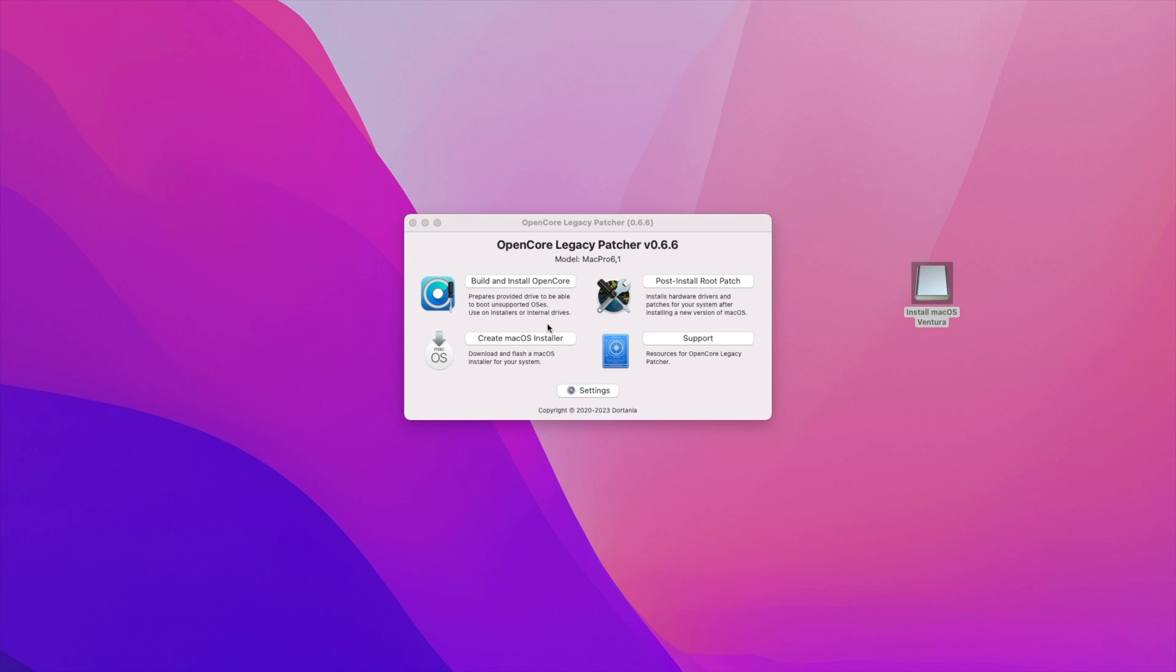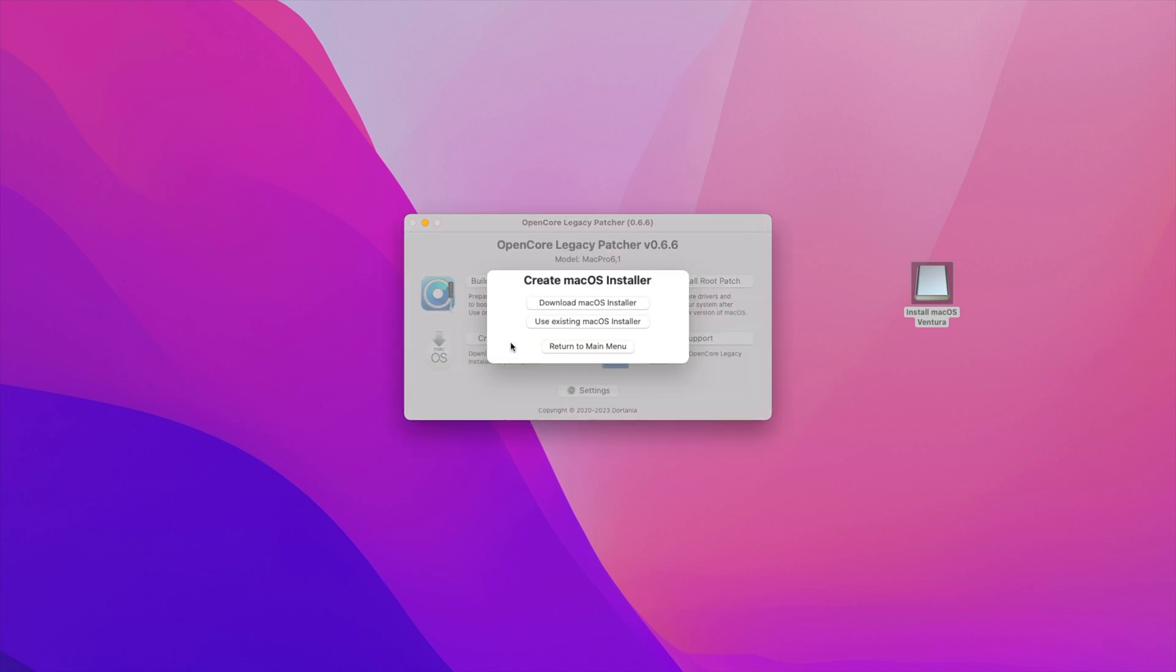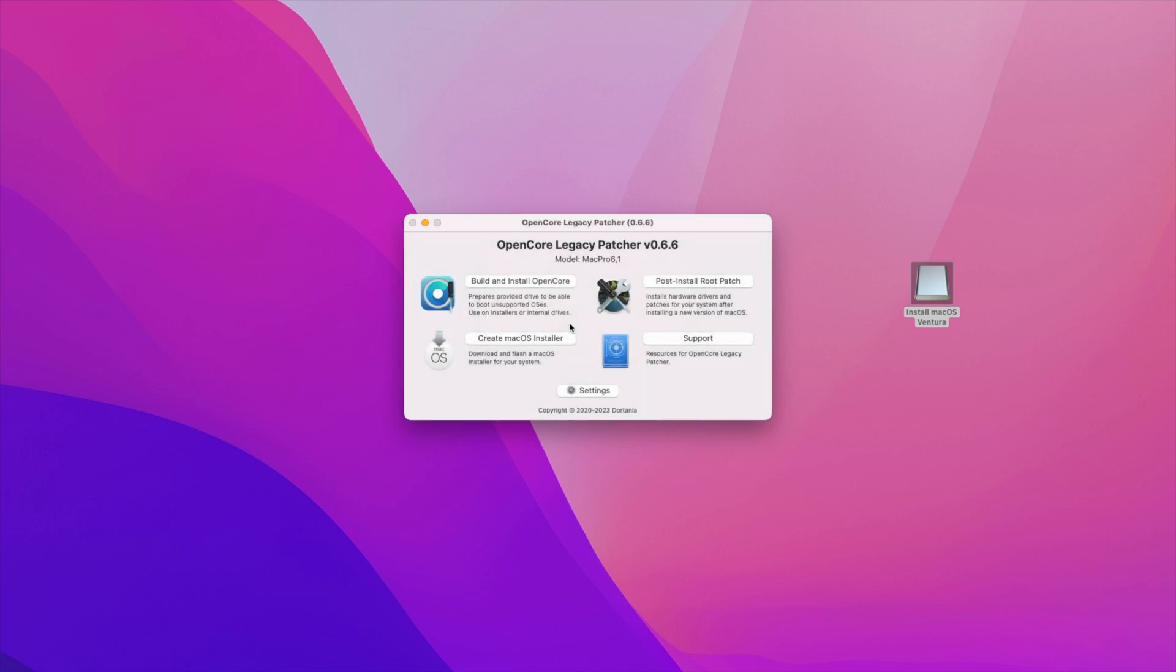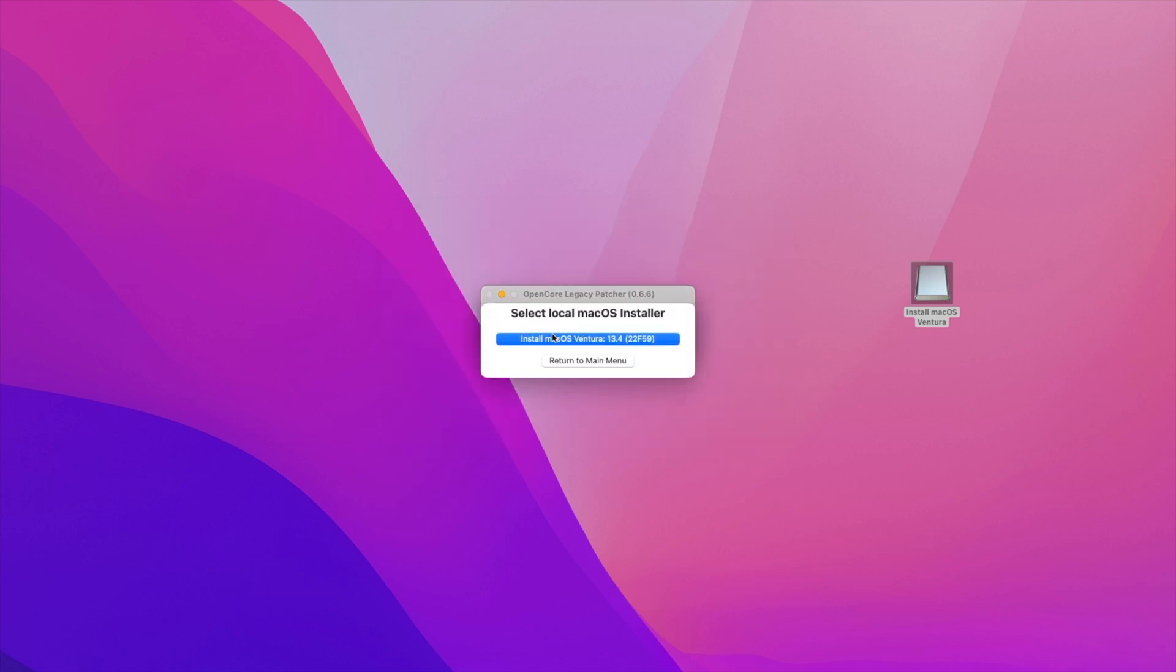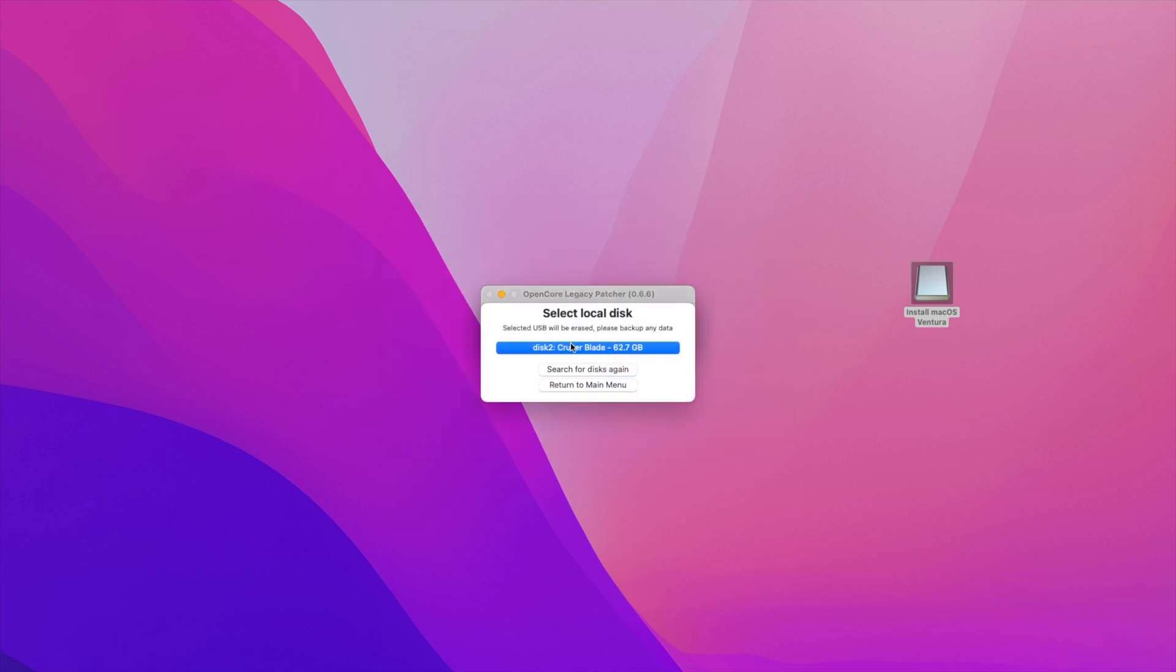All we now need to do is go back into create macOS installer. Click on use existing macOS installer. You'll see the version here. You click on it, you choose the drive. It'll ask you to enter your password just to verify that you're allowing the disk to be formatted. And then it will create a macOS installer. I've already done it so I don't need to redo it. But that's the step in terms of making a macOS installer through the OpenCore Legacy Patcher. So now we'll move on to the next step.